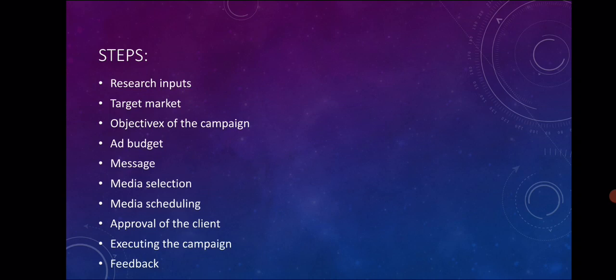Next is target market. Research helps to identify the target markets. Target markets can be divided depending upon age, psychographic, and sociographic factors. The advertiser or agency will identify which people we have to reach. So what is our target market?